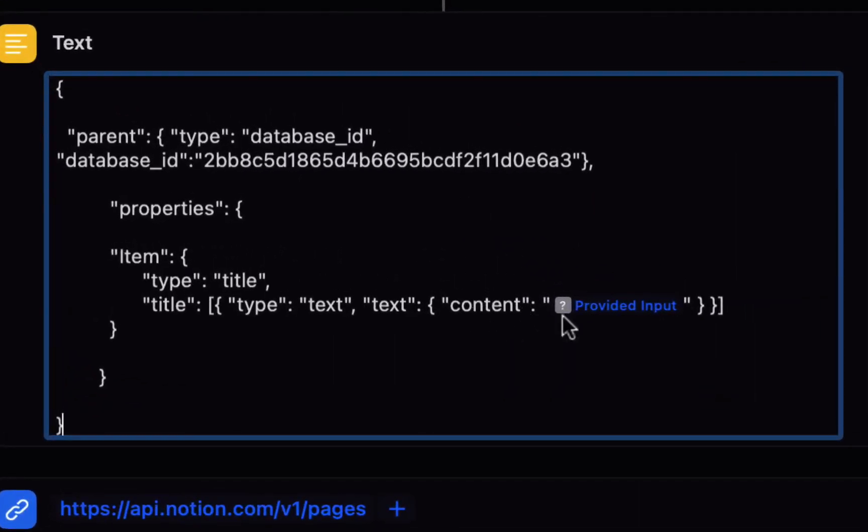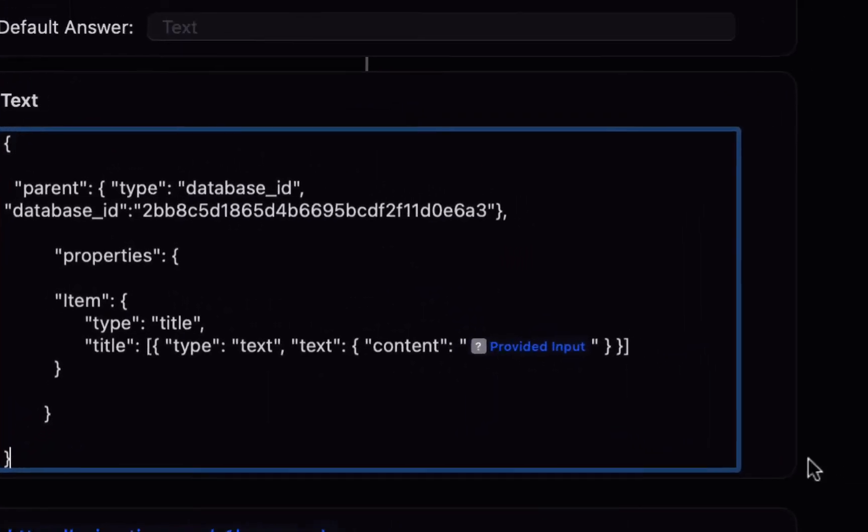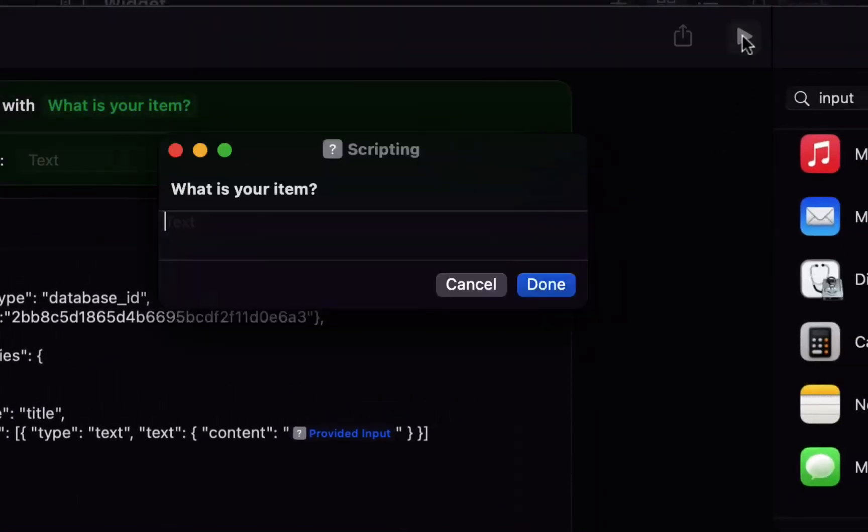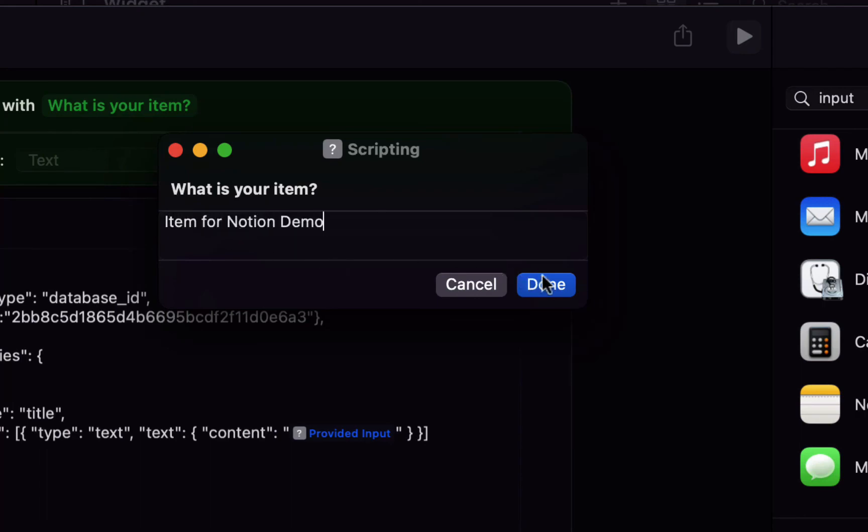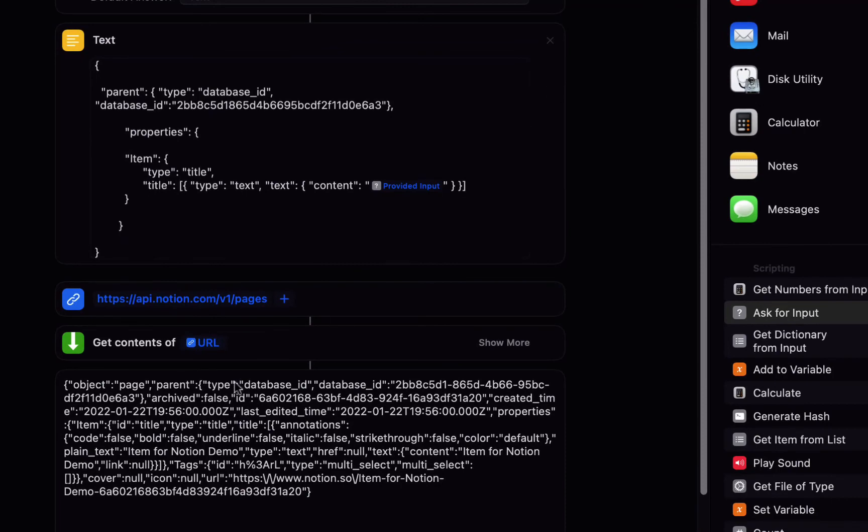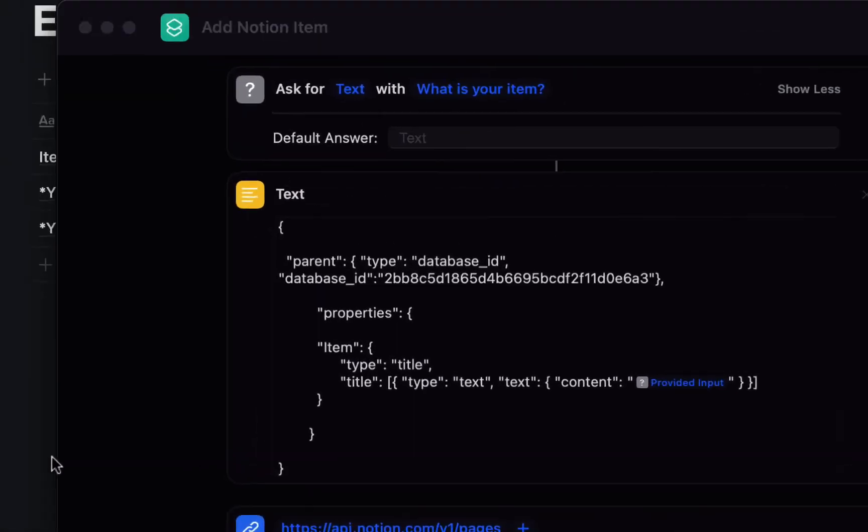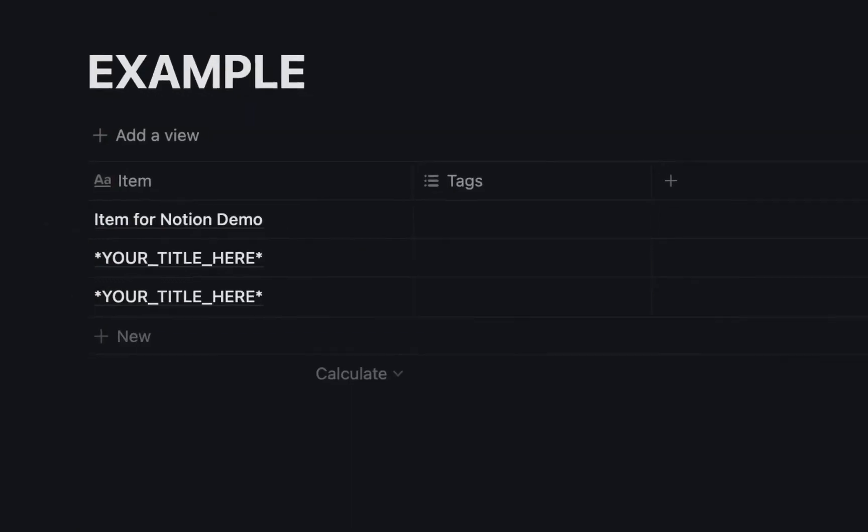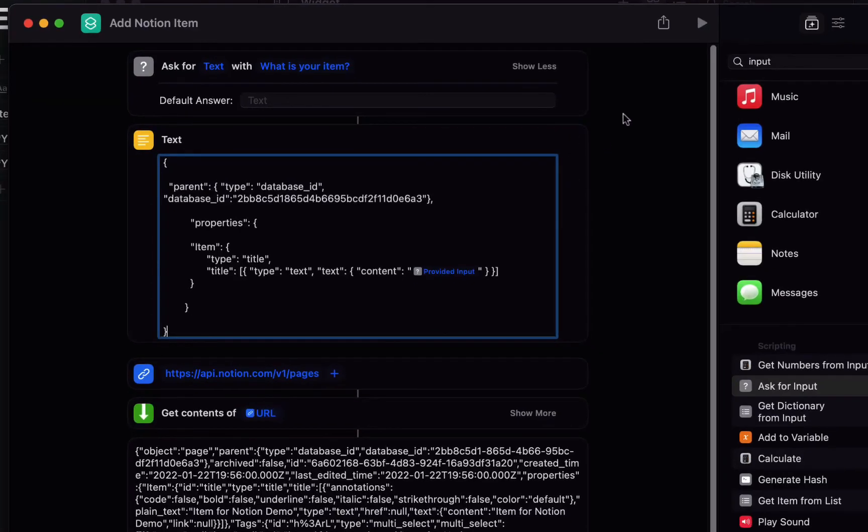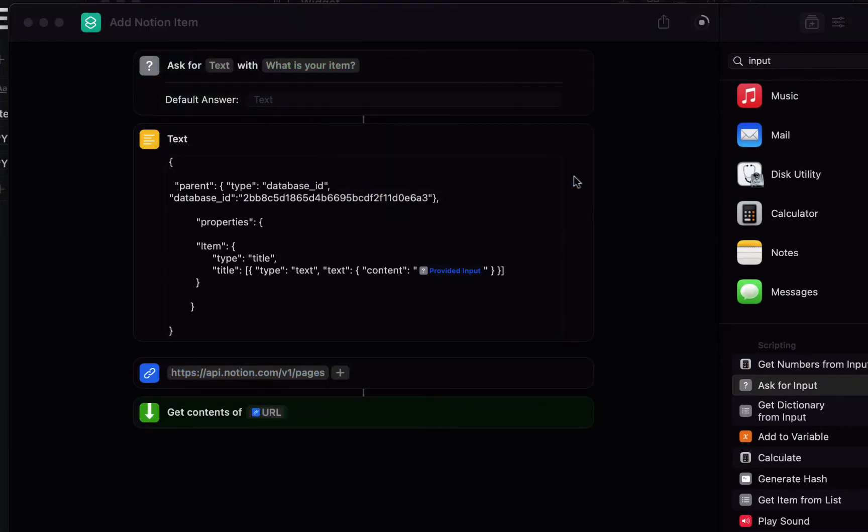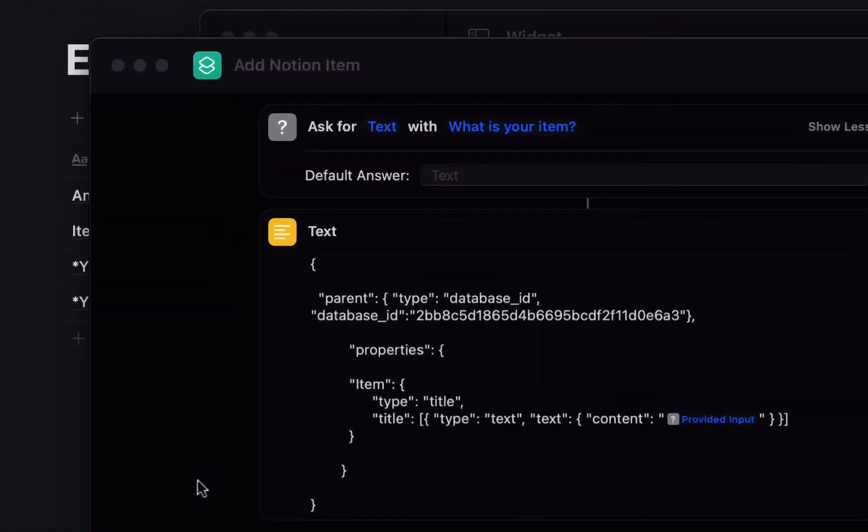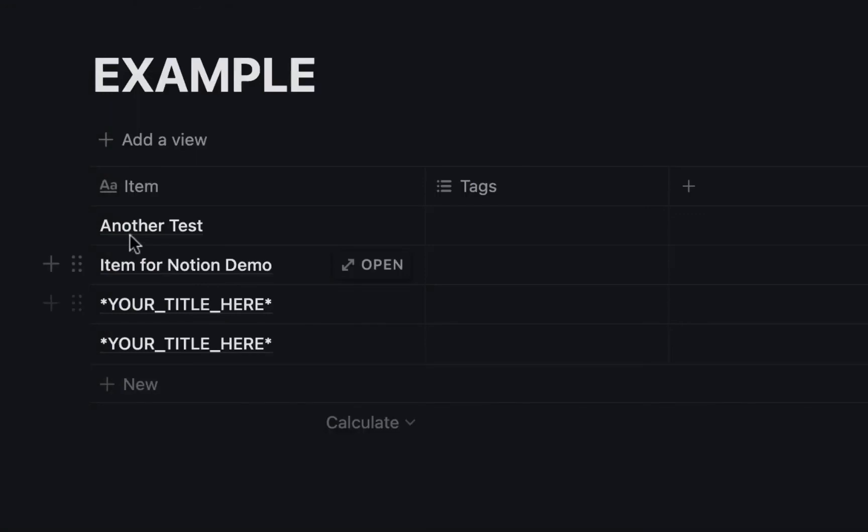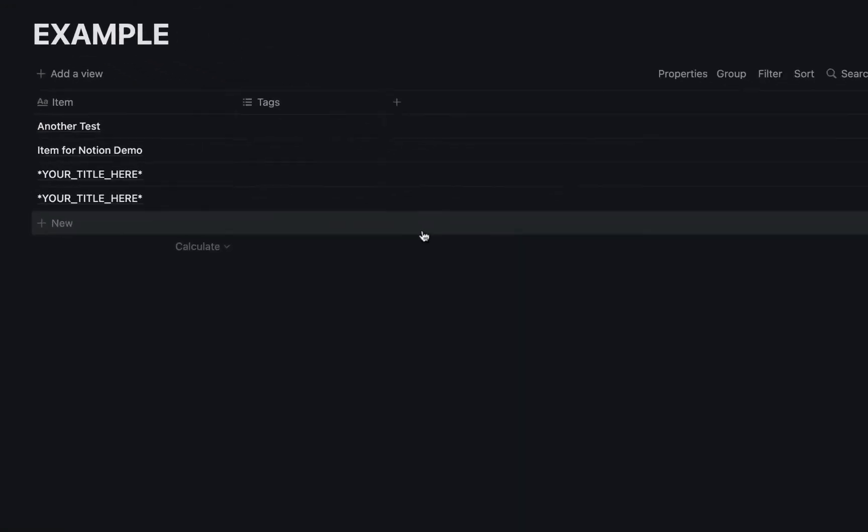So you can see the content is now going to be the provided input so now when we run this we get the prompt what is your item item for notion demo hit done you can see there was a success and now when we go to notion we have our item for notion demo let's do one more test another test and this worked you can see it in here.